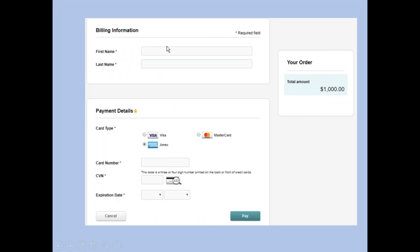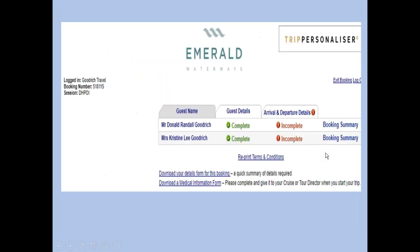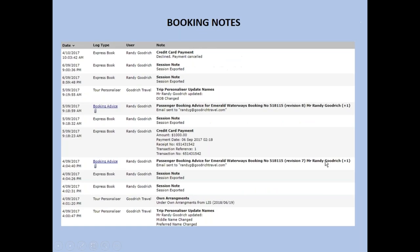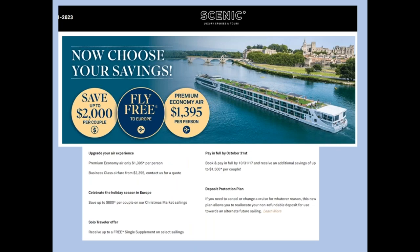Making payment is pretty simple: first name, last name, credit card details, pay — and it's done. You get a confirmation. The Trip Personalizer screen shows you what's been completed and what hasn't been completed yet. There are also booking notes — every time you or one of our Scenic reservation team goes in, it's documented, so you can always go back and look at the history to see exactly what's going on.